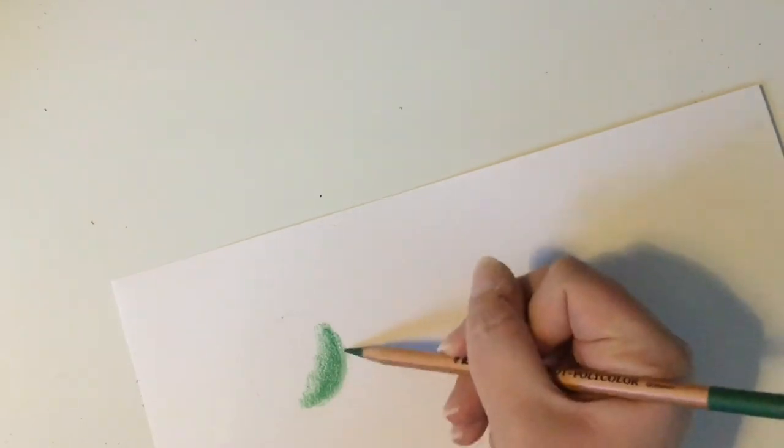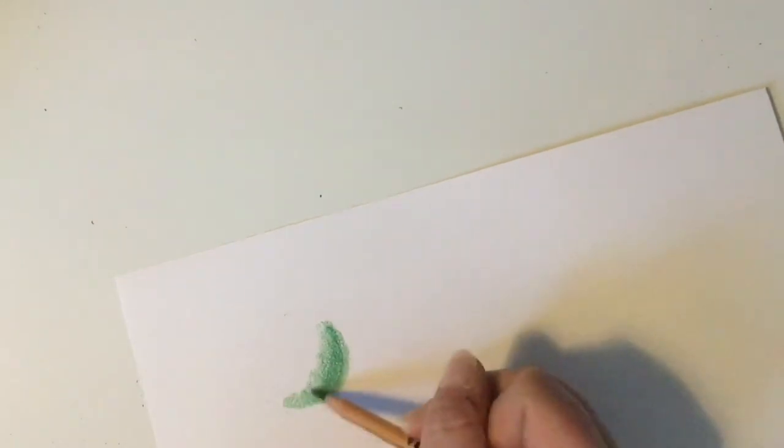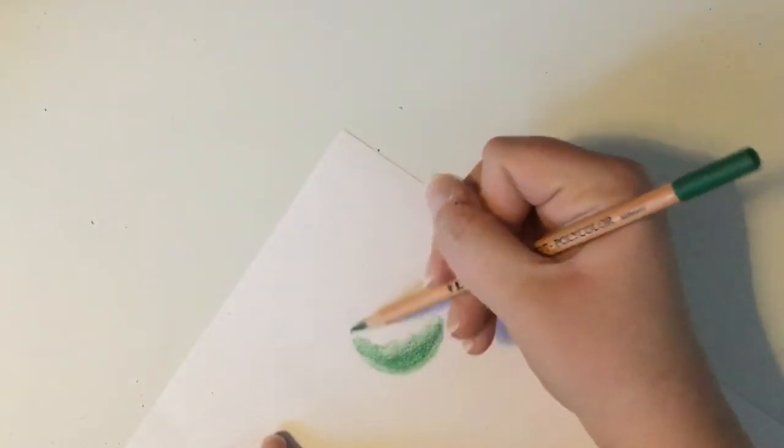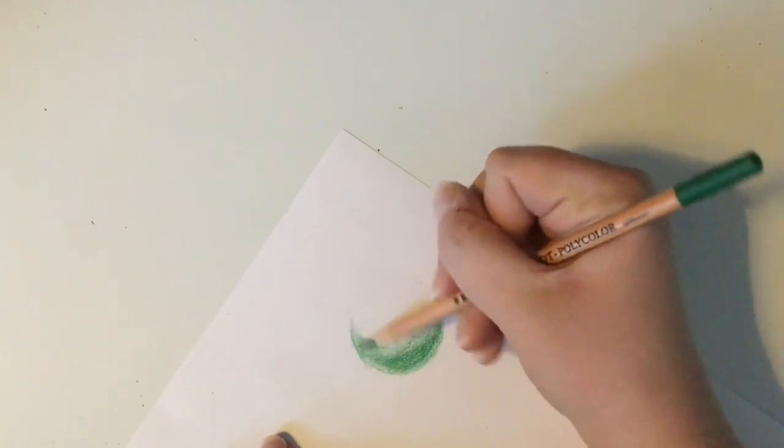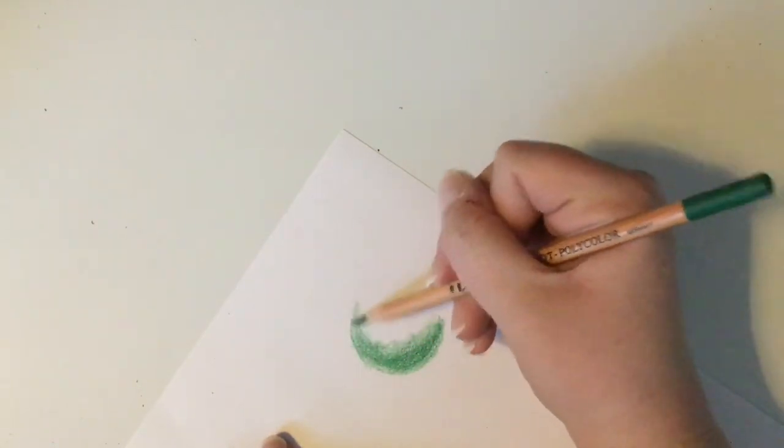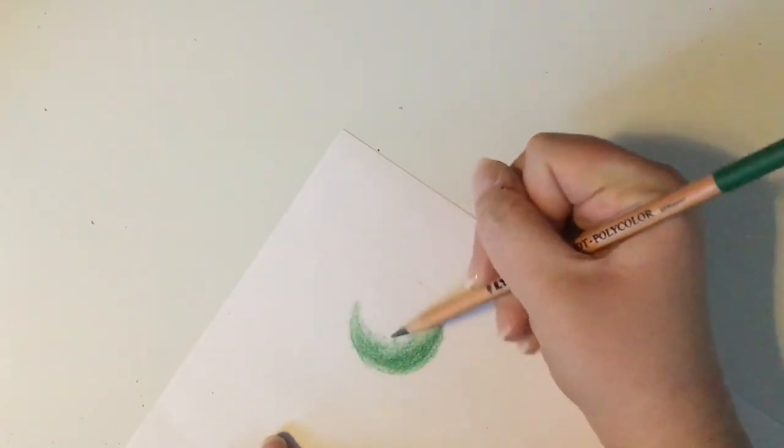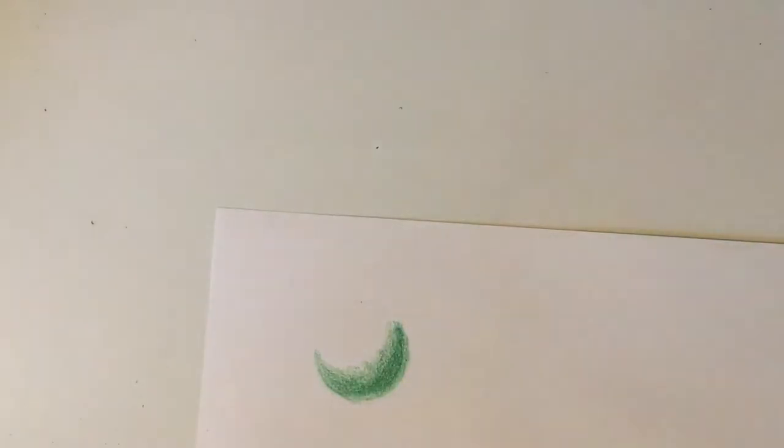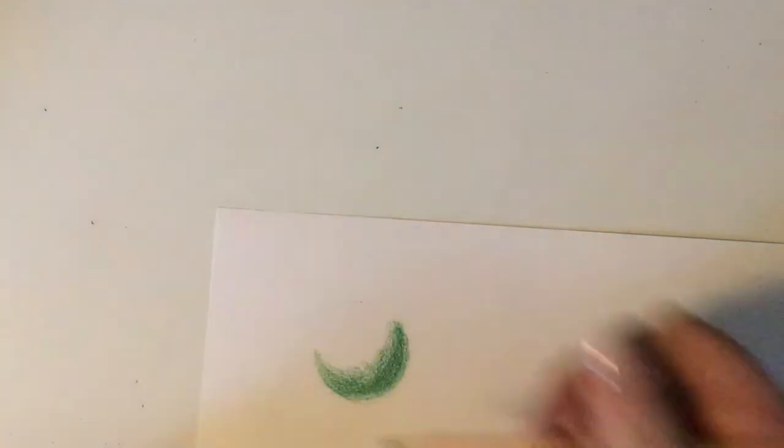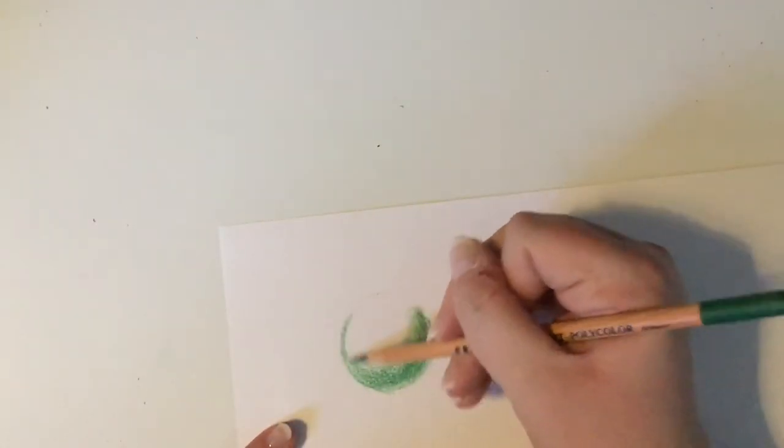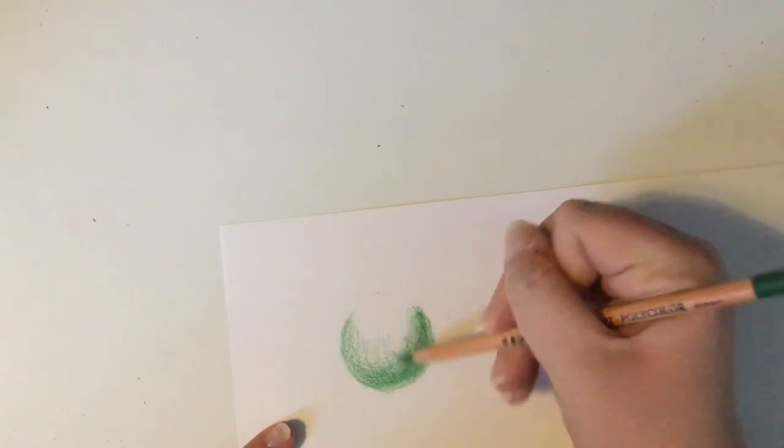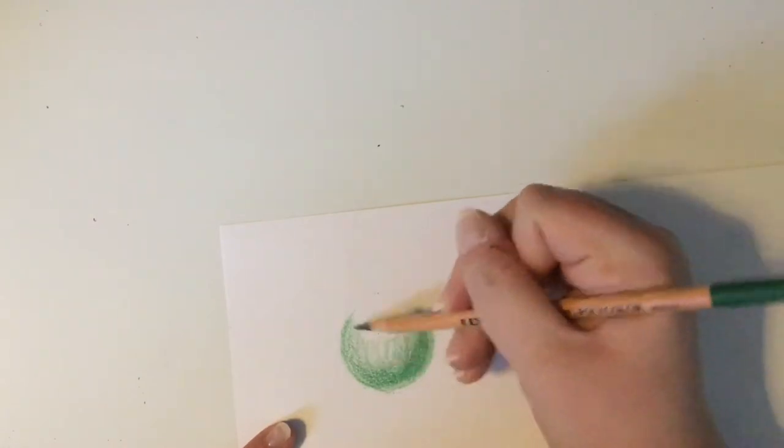Again, note how my core shadow does not go completely to the edge of my sphere. Instead, there is a small space for the reflected light. We remember that reflected light is light reflected off of the surface on which the sphere would sit.